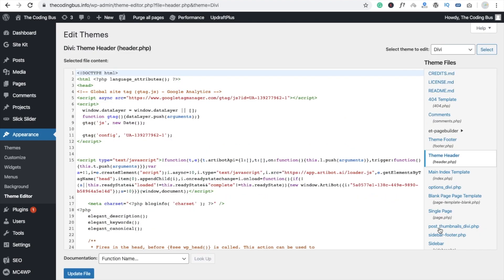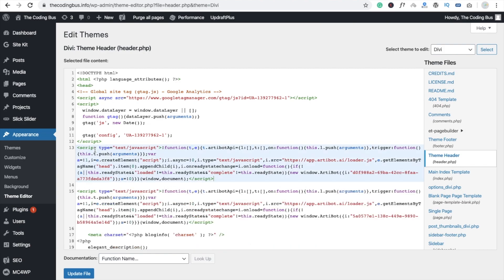Now you have to paste this code in the header section. You can see here the header section, so I'm going to put this code here like this script tag open and close, and just click on Update File.